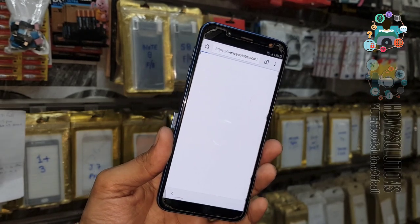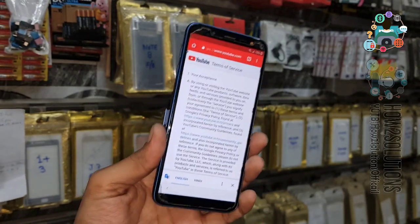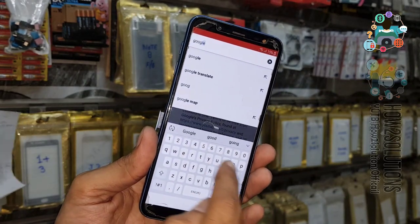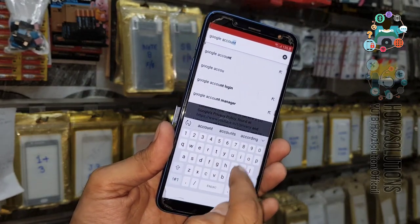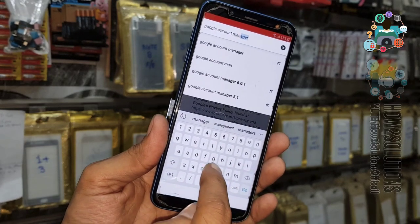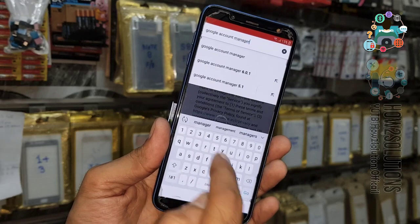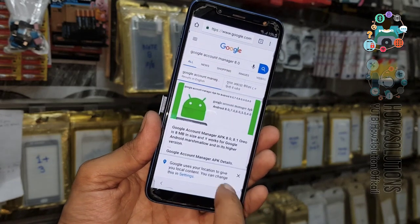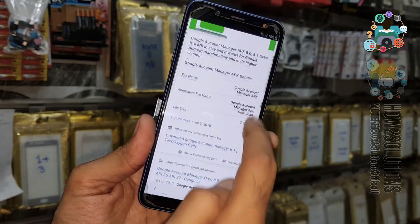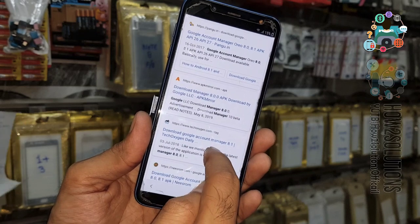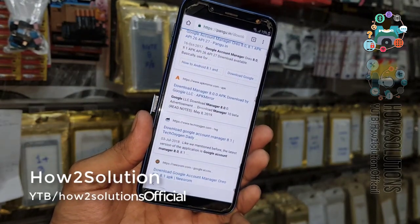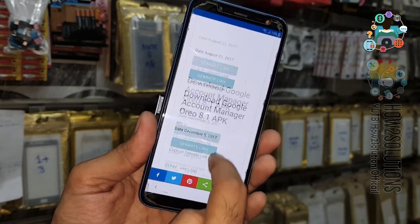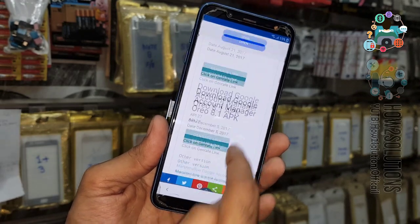Now we have to download two applications. First I am going to download Google Account Manager. Search for 'Google Account Manager 8.0' — I am going to download this application from pungu.in because I trust this application. Search '8.0', scroll down and find pungu.in.